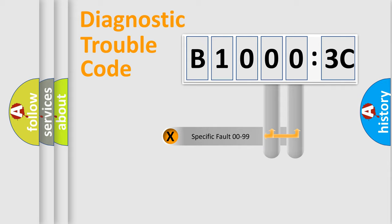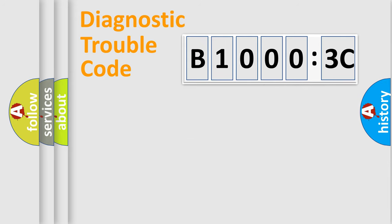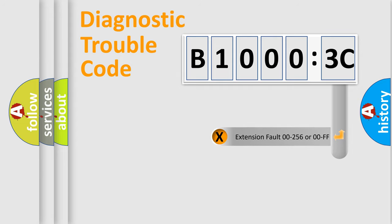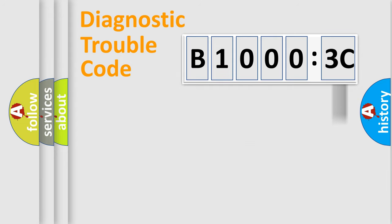Only the last two characters define the specific fault of the group. The add-on to the error code serves to specify the status in more detail, for example, a short to ground.